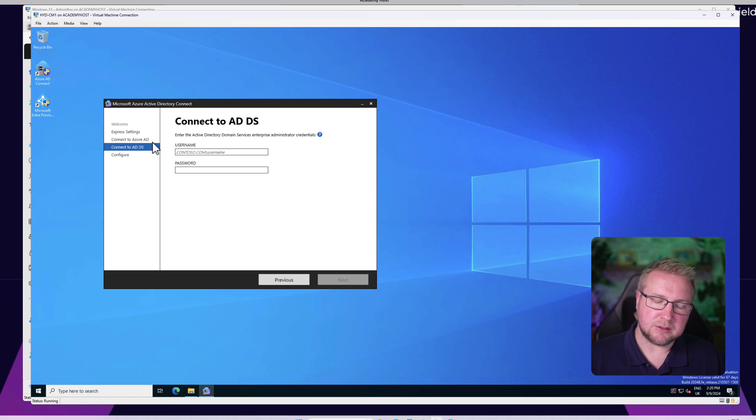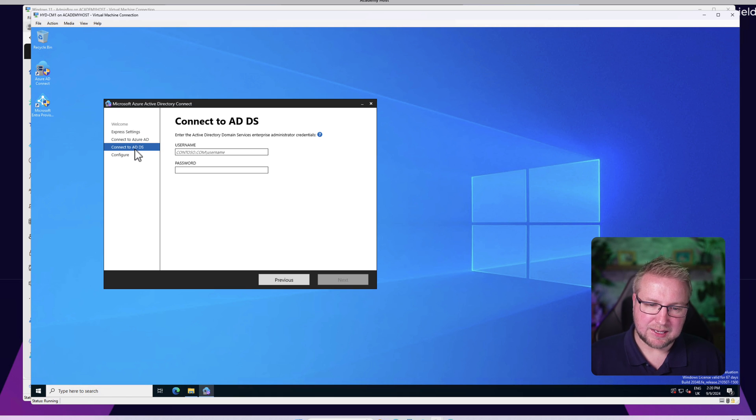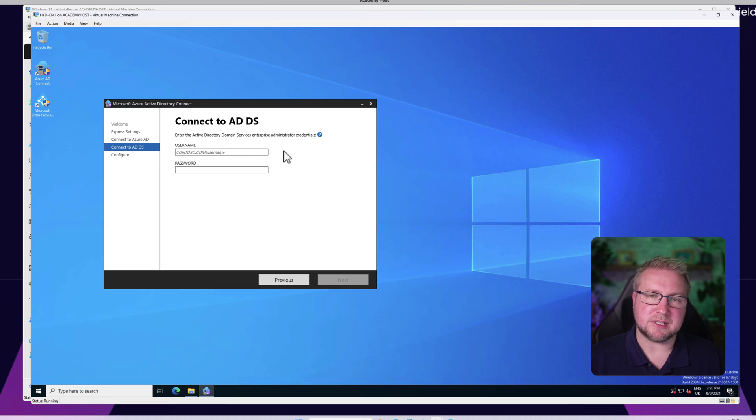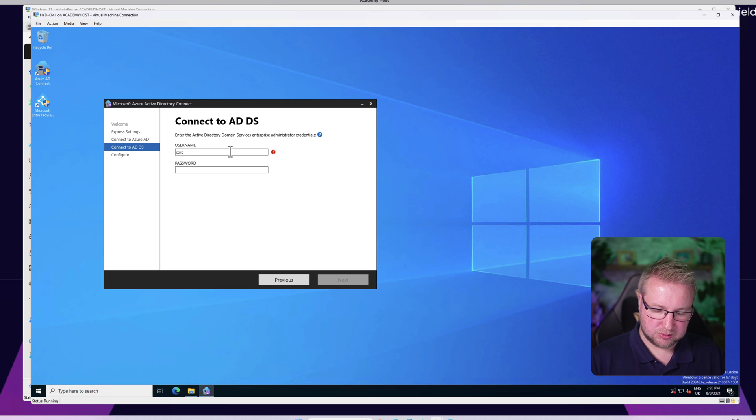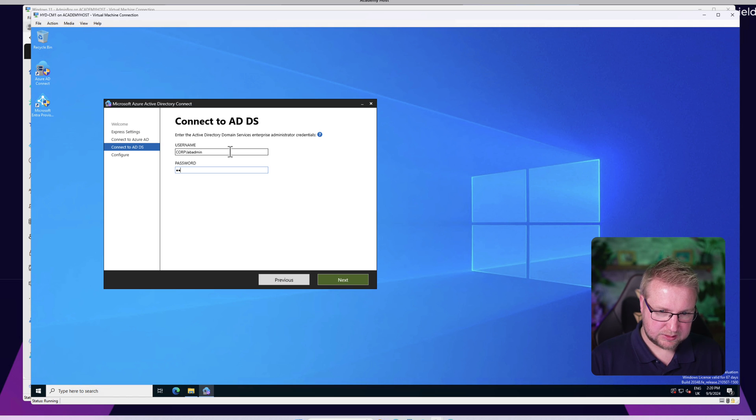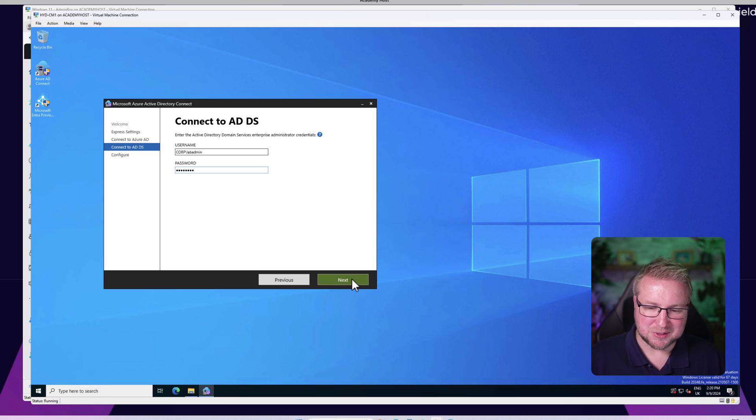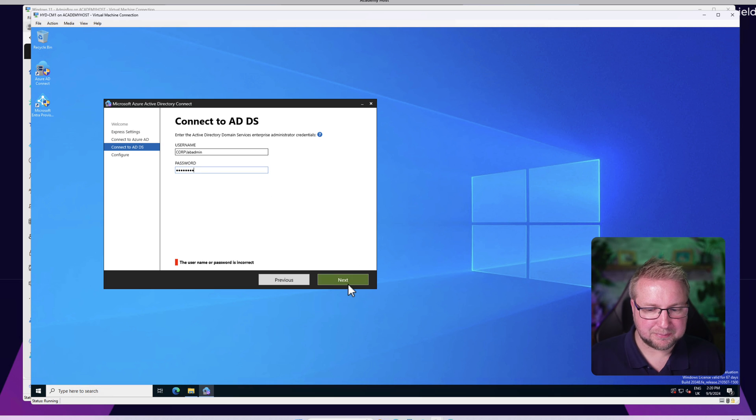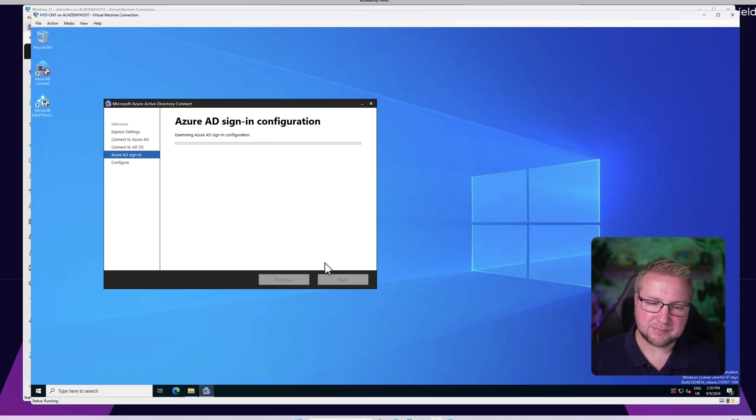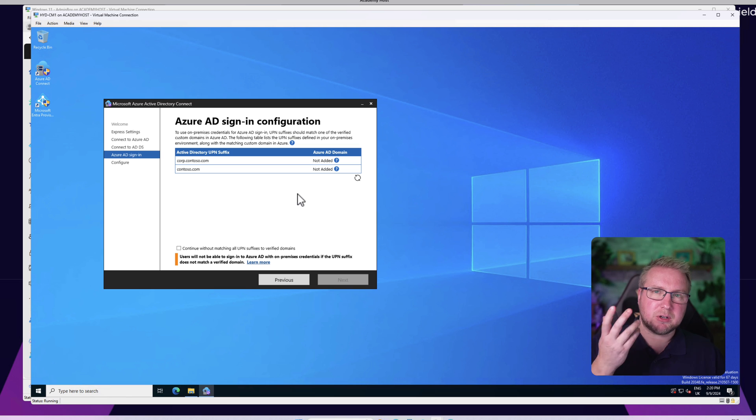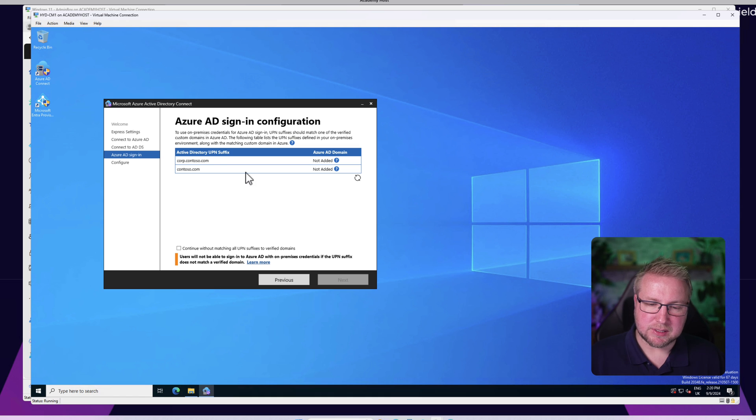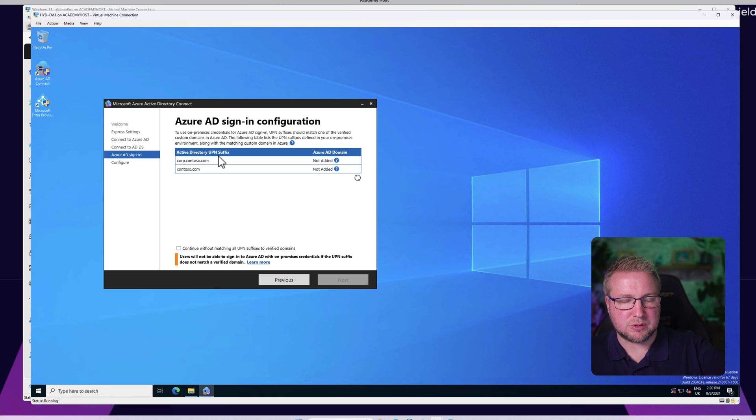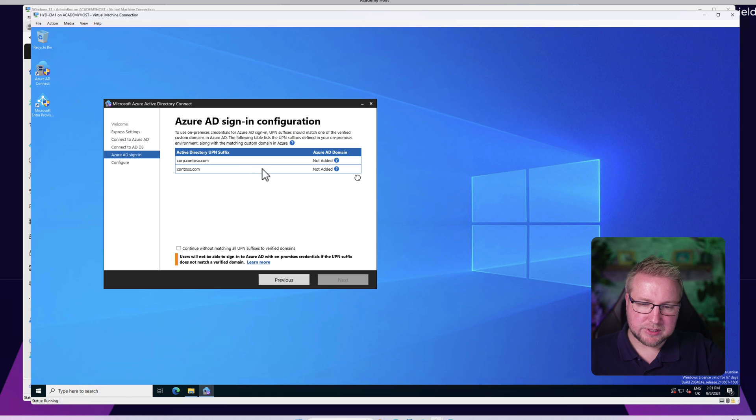Then we have ADDS, which is Active Directory Domain Services. This is the username and password for your enterprise administrator. In this case I'm going to go with corp slash lab admin. I'll try again - I got it right. When you type the correct password for your ADDS enterprise admin, it shows you the domains that are linked.